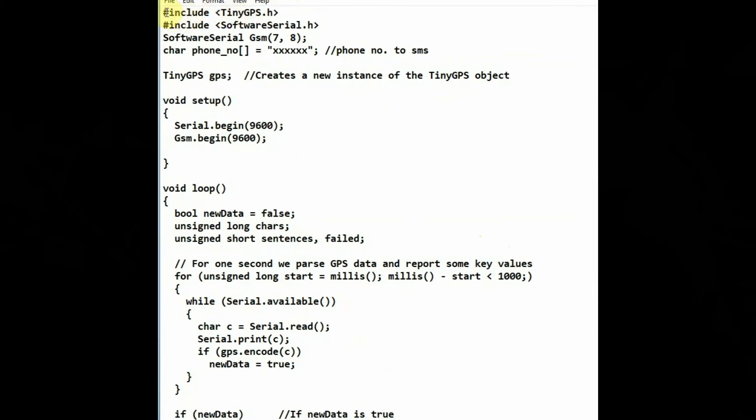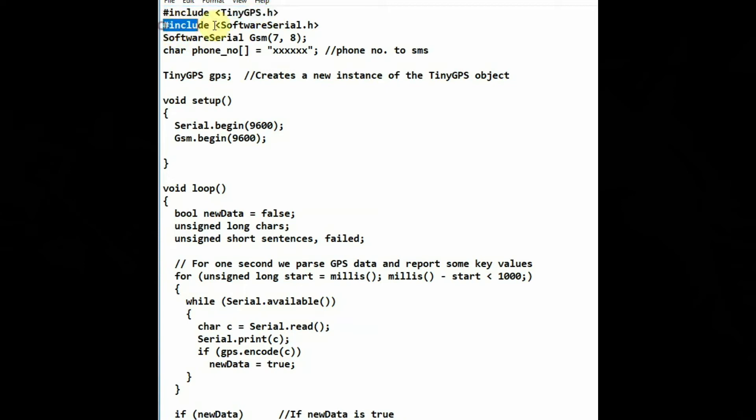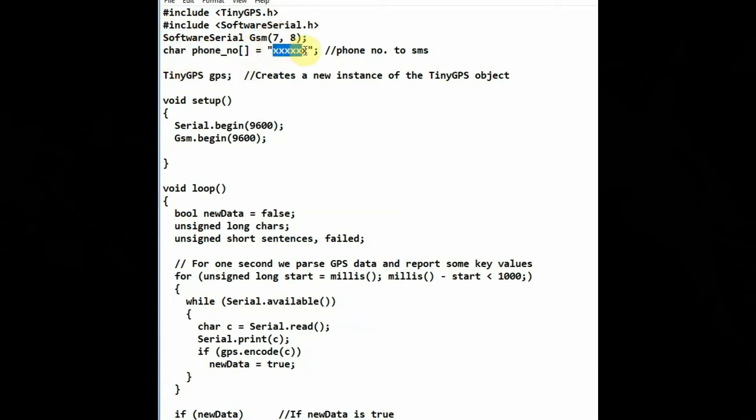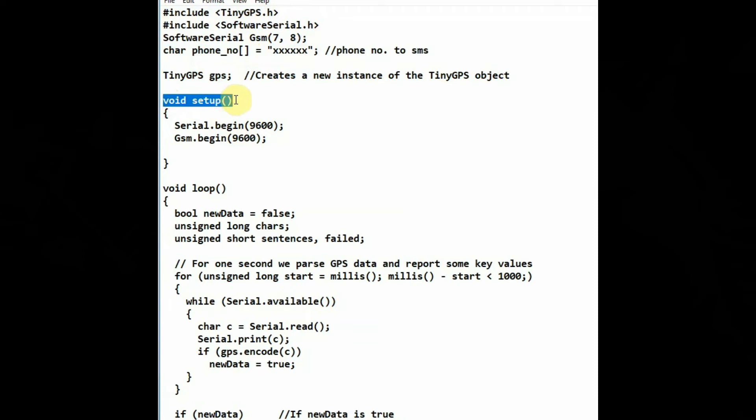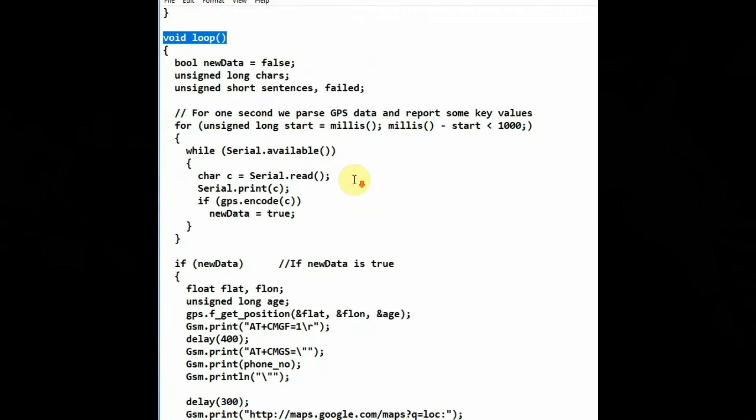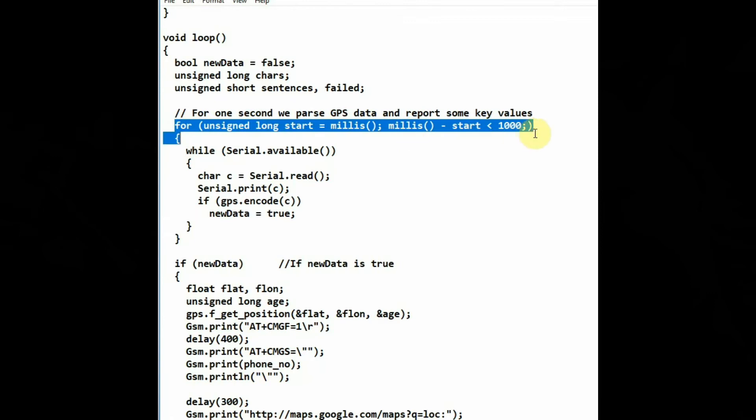Now let us see the code to be uploaded. TinyGPS.h header file is used and the software serial header file is also used. The software serial is used for GSM and pins 7 and 8 are declared as RX and TX. And a char variable is used to store the phone number. A TinyGPS object GPS is created and then in void setup we start the serial.begin 9600 and then the GPS.begin at 9600.